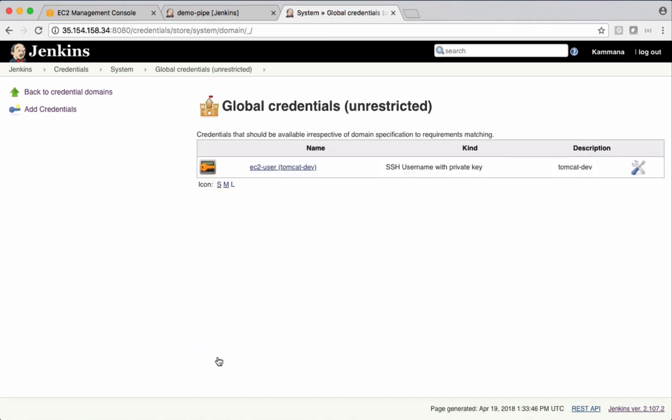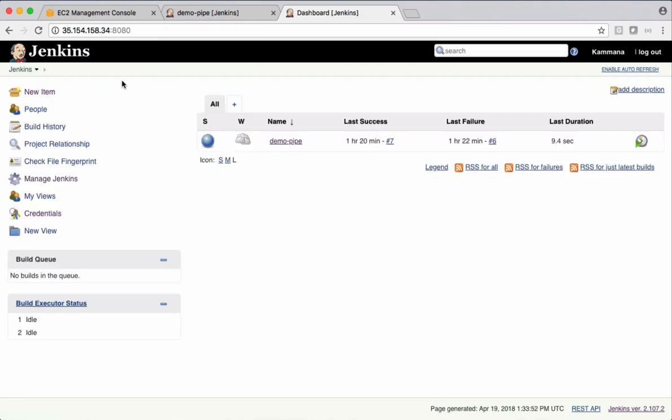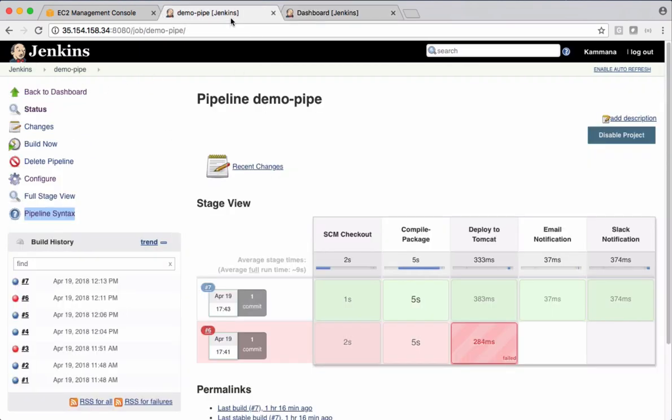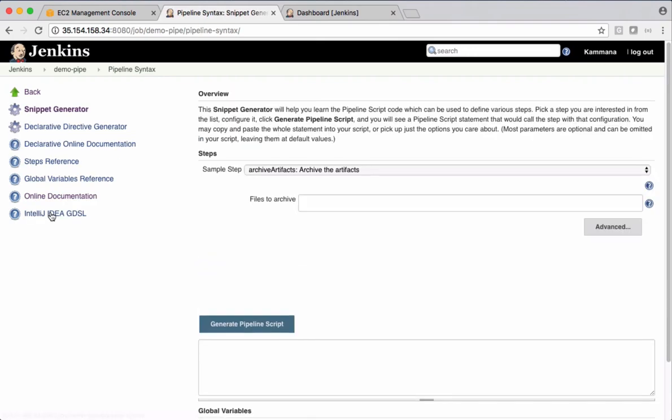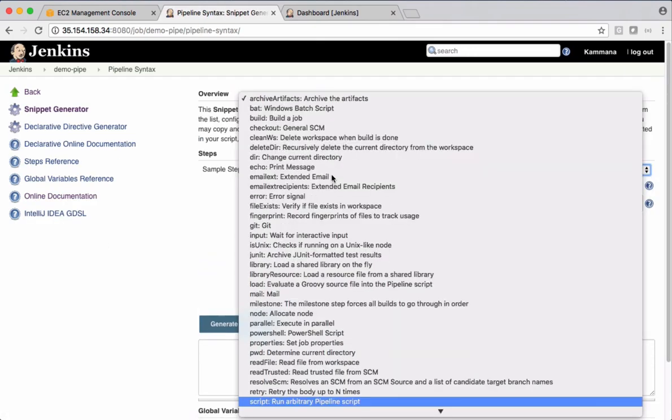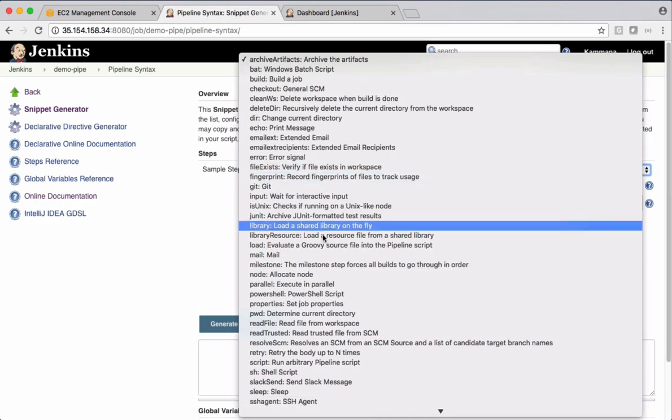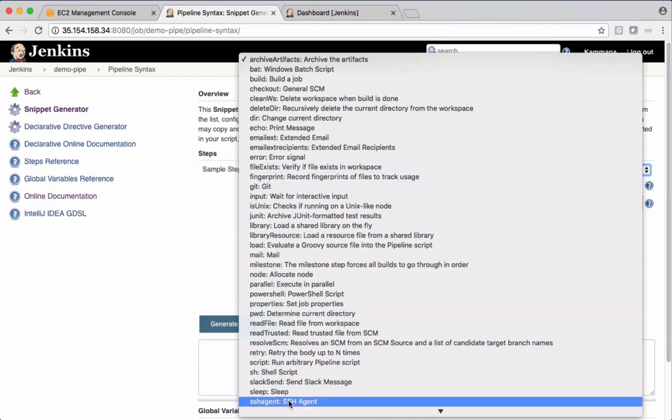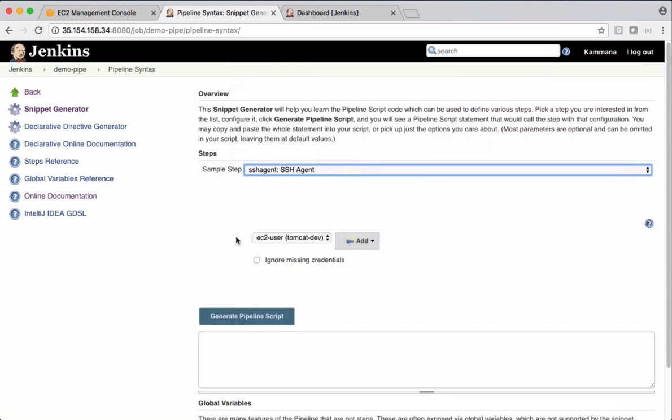We added the credentials for Tomcat. Let's see this in pipeline syntax generator. So open sh agent.